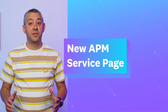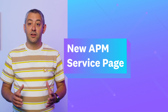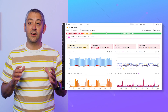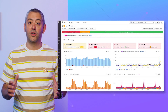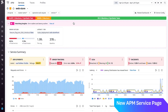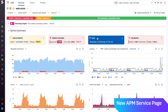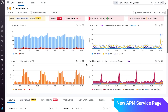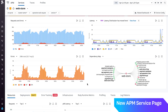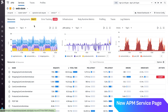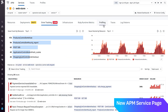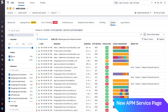New APM service page. With access to more telemetry and insights, the APM service page provides a comprehensive overview of your service and helps you quickly drill down to diagnose and investigate issues. Along with summary cards that highlight faulty deployments, new issues, SLOs, and incidents, the service page now features integrated error tracking, traces, log patterns, and code profiles.